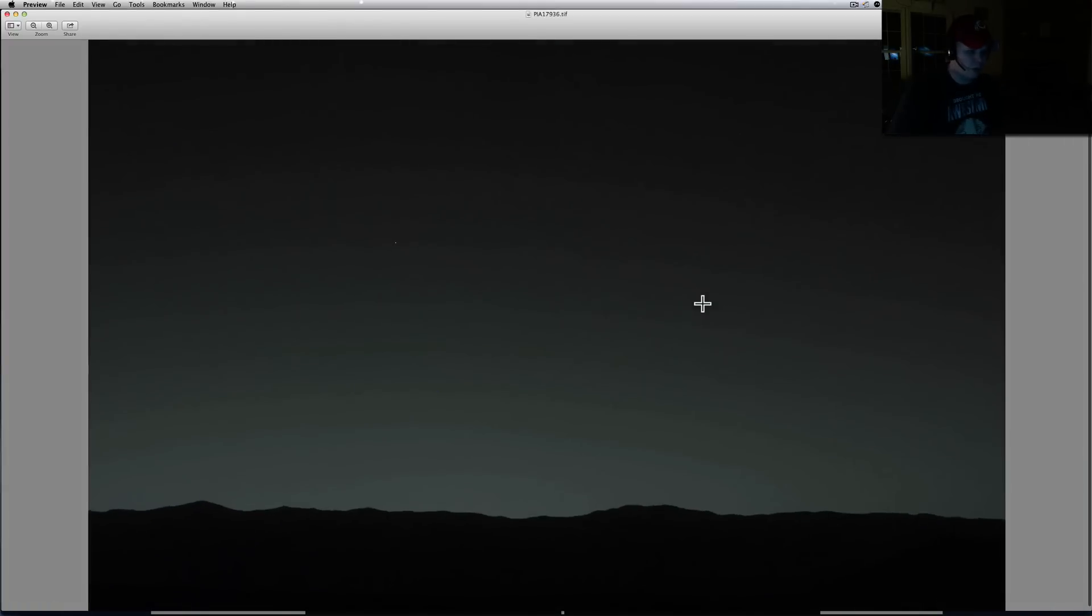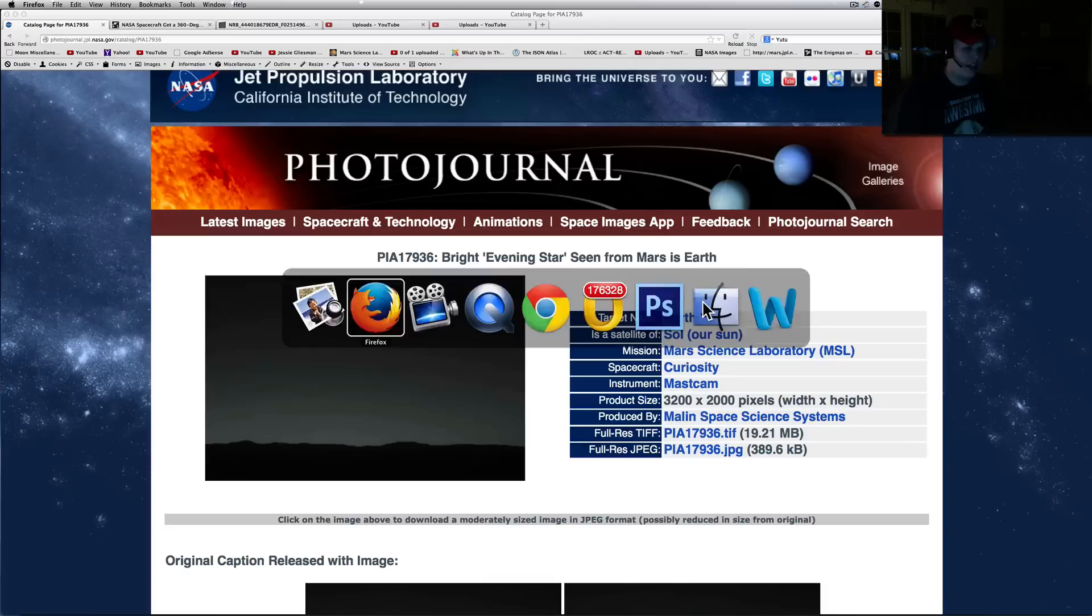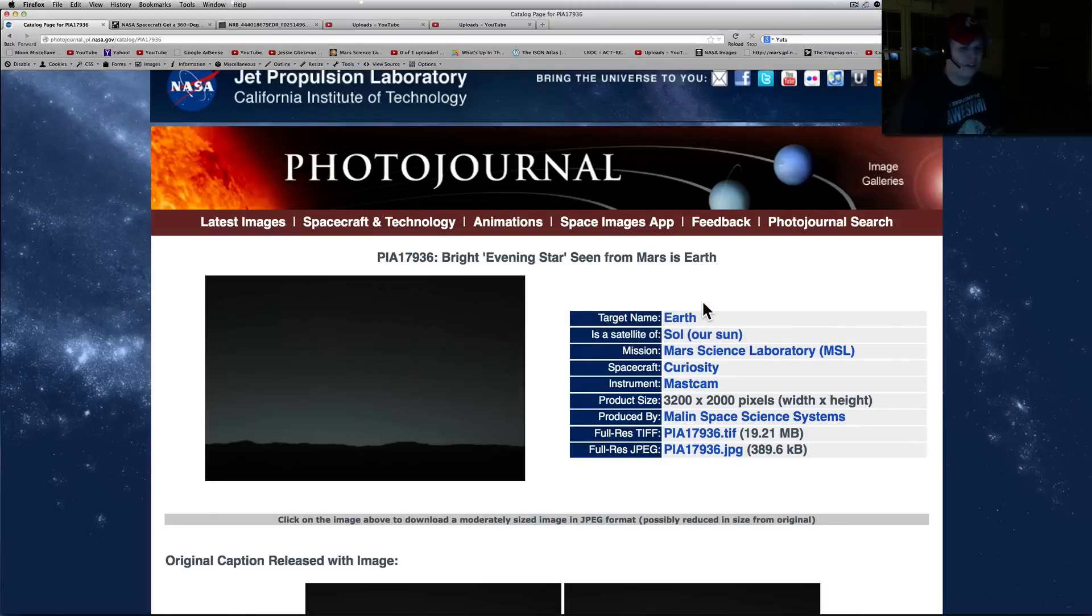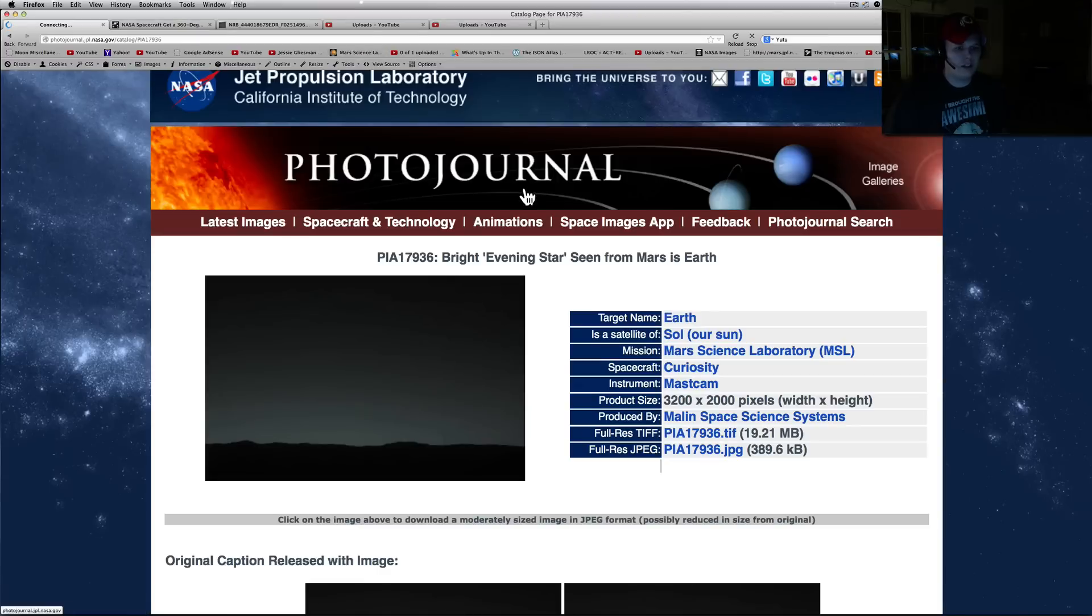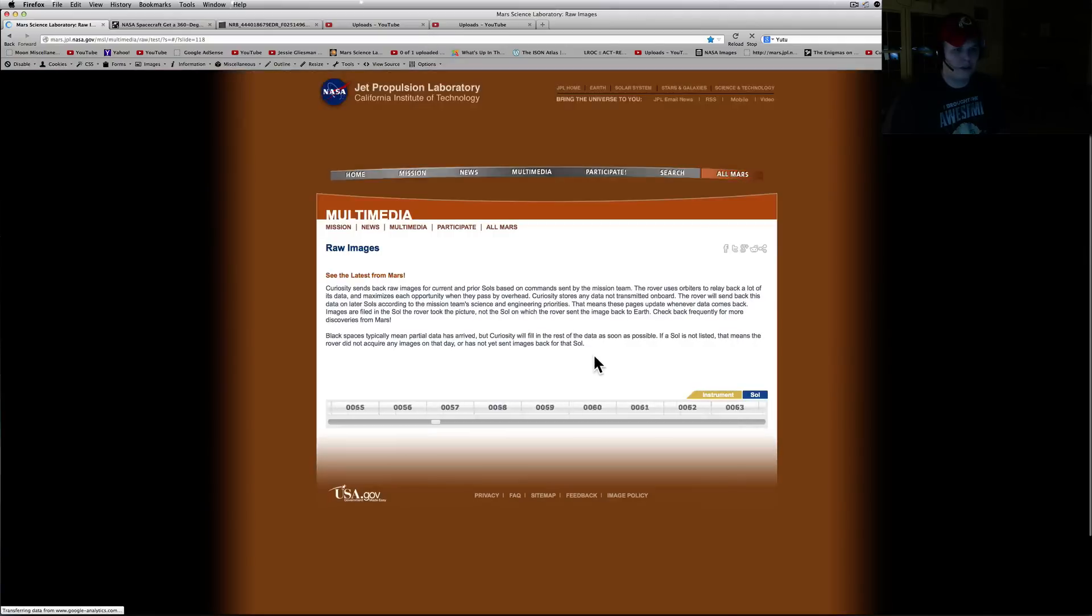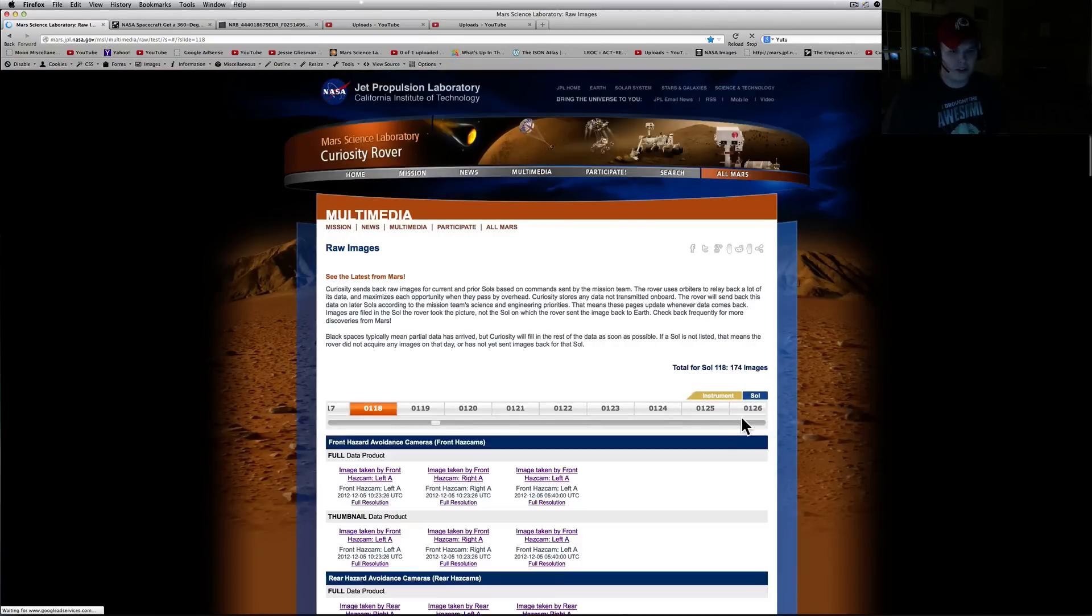But once again, it just floors me that we can send back such a high quality image, but then every day of the week, every other day, we get this junk from the raw pictures. It just doesn't make sense to me. I'll show you guys what I'm talking about. Just any old random picture from the thing. Here we go, here's the latest images.